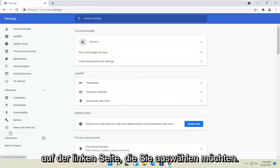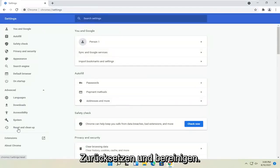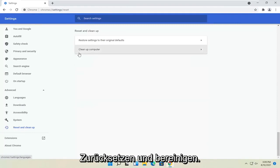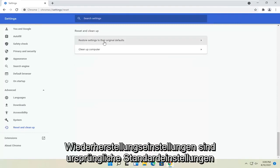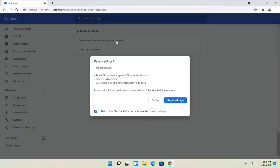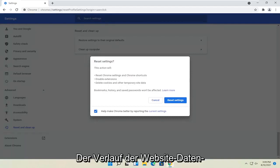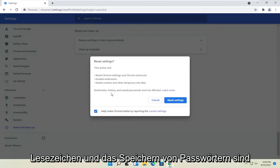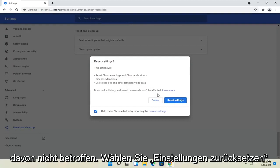On the left side, you want to select reset and clean up. Restore settings to the original defaults, select that. And this action will reset Chrome and Chrome shortcuts, disable extensions, and delete cookies and other temporary site data. Bookmarks, history, and saved passwords won't be affected. Select reset settings.